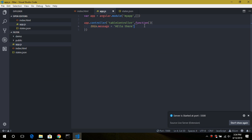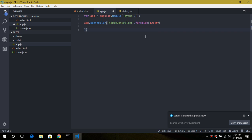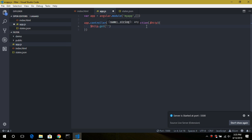Now let's go back to app.js and make our HTTP request. In order to use HTTP requests we need the built-in $http service. To use $http we need to inject this service into our controller. Once we've done that we can call this.$http.get() with the URL 'states.json'.